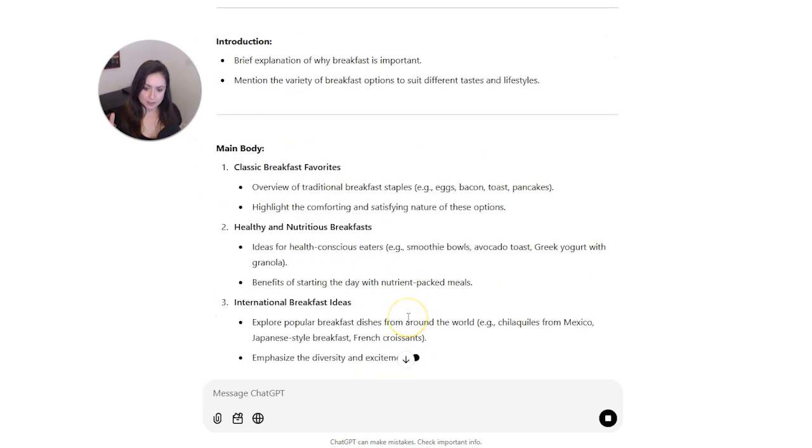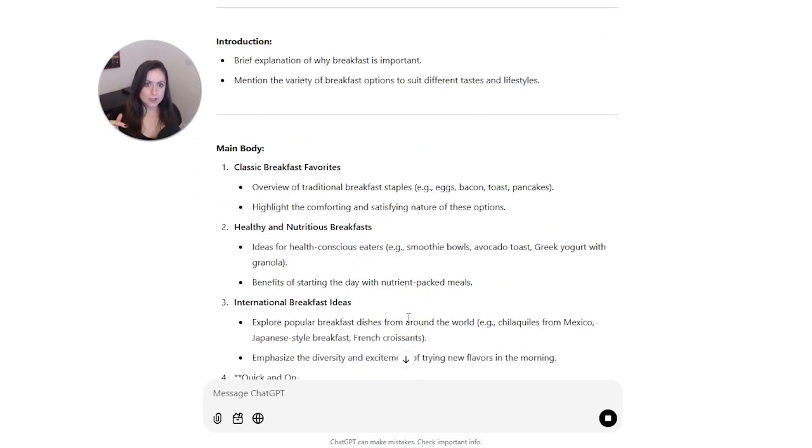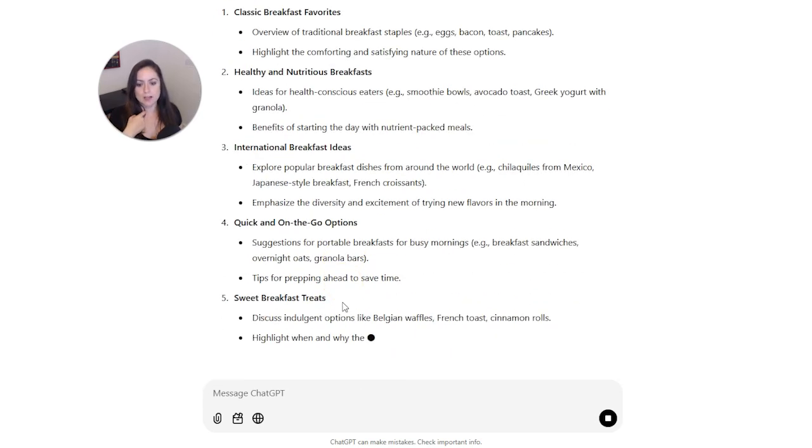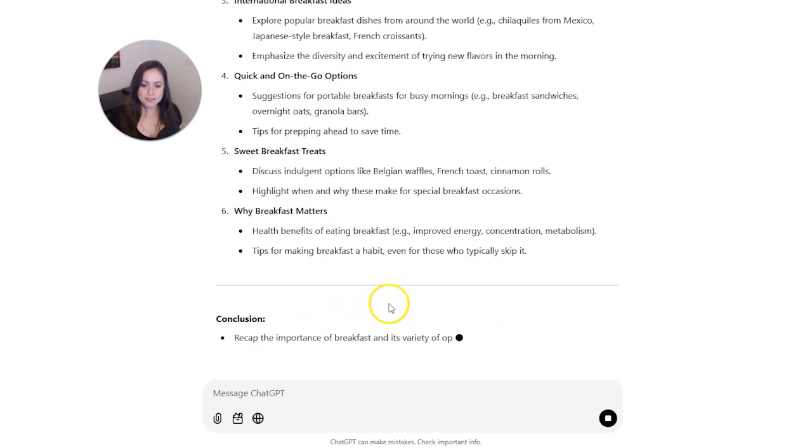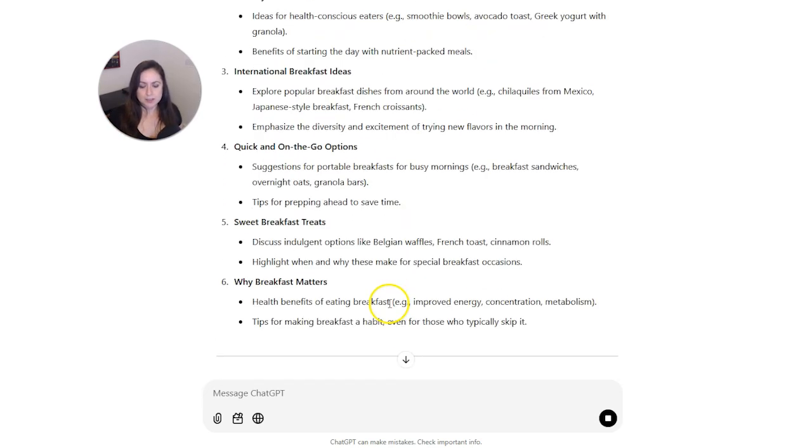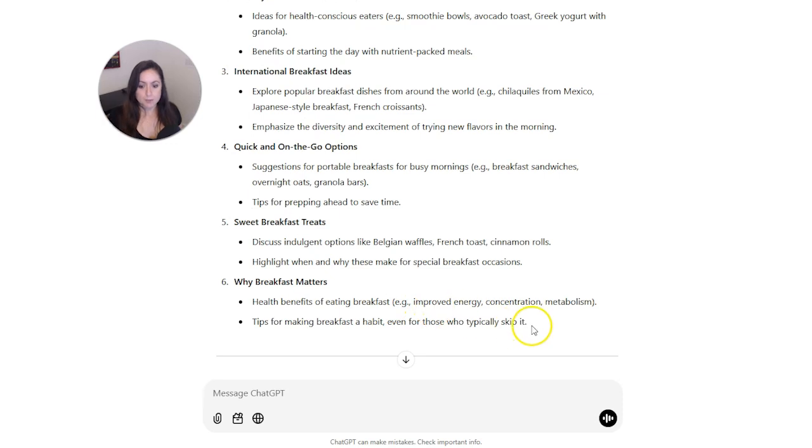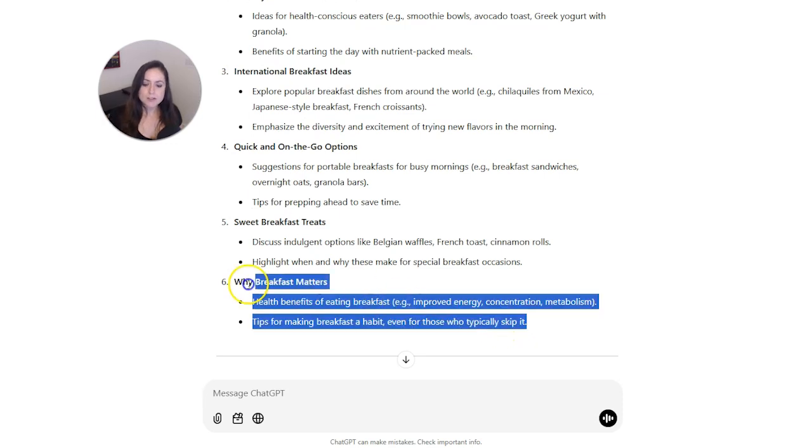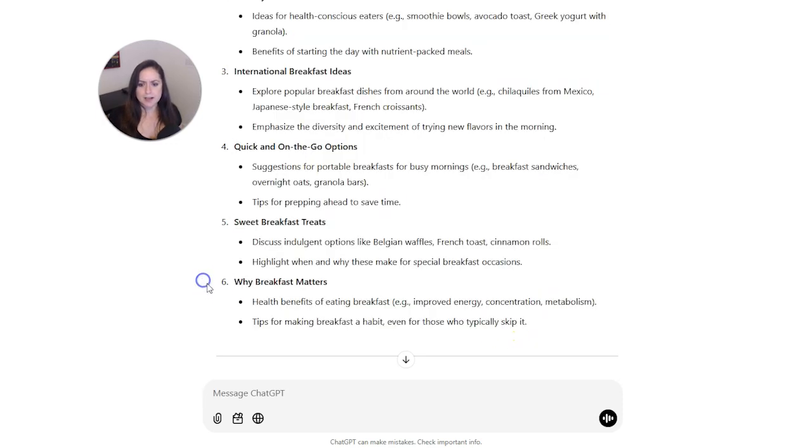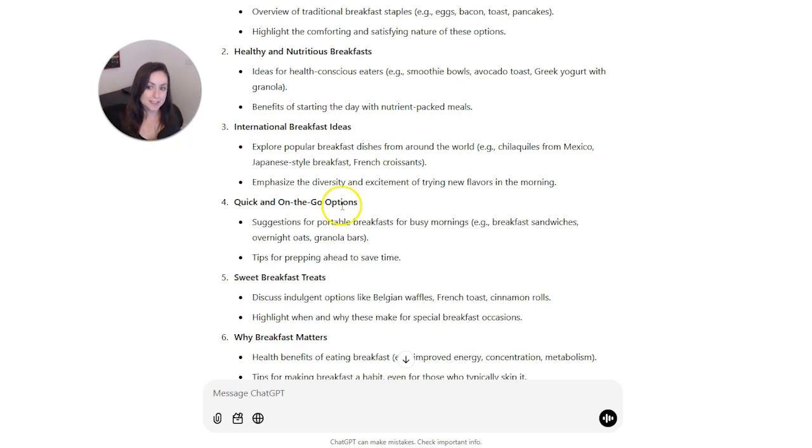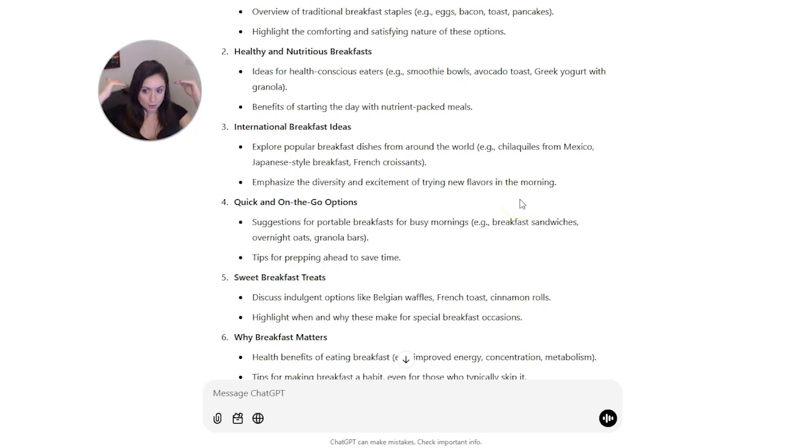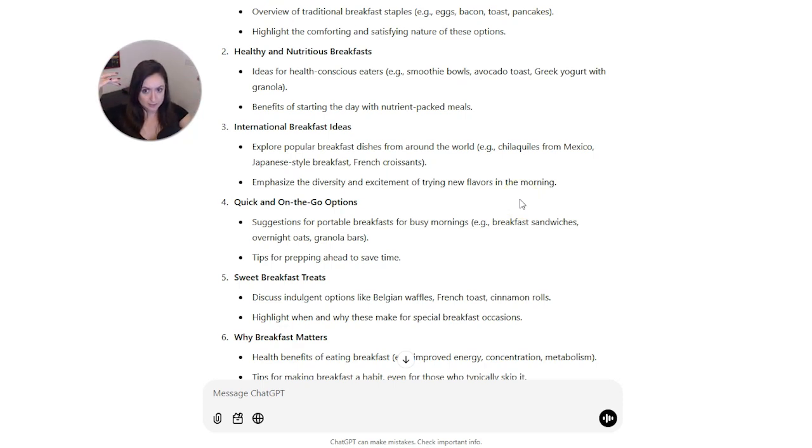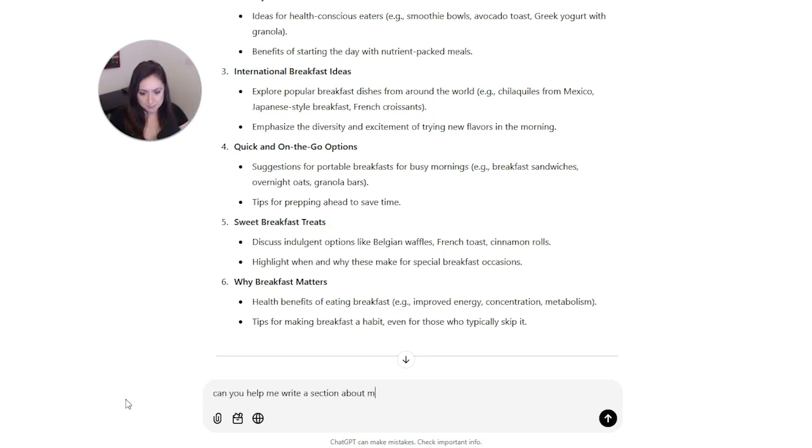And then while I'm here, I'm going to look at this and say, well, I don't really think I'm going to put something in about why breakfast matters, but I definitely want to put in something about omelets and there's nothing about omelets here, so I'm going to add that in there. You want to use AI but also use your brain. So then I would say something like, can you help me write a section about omelets?